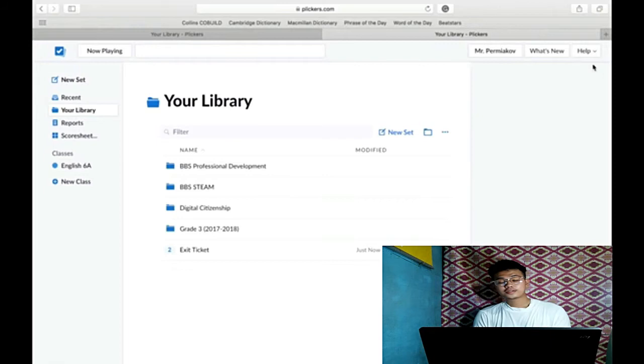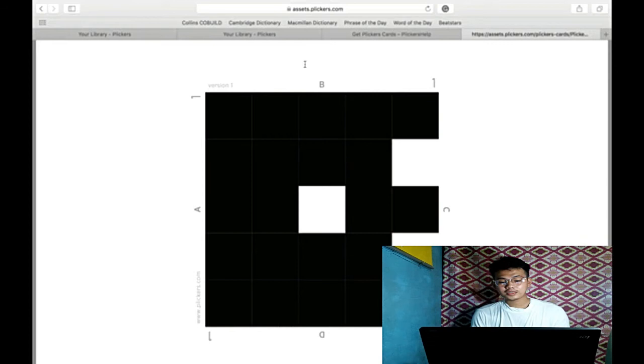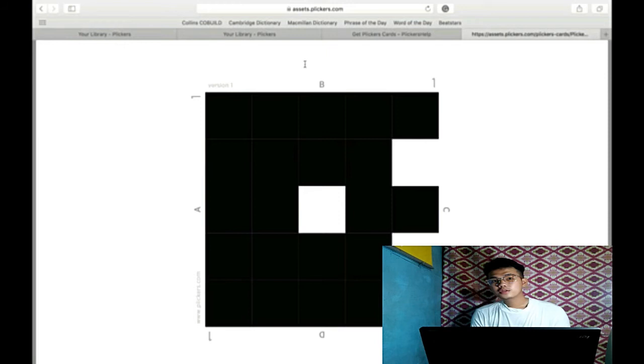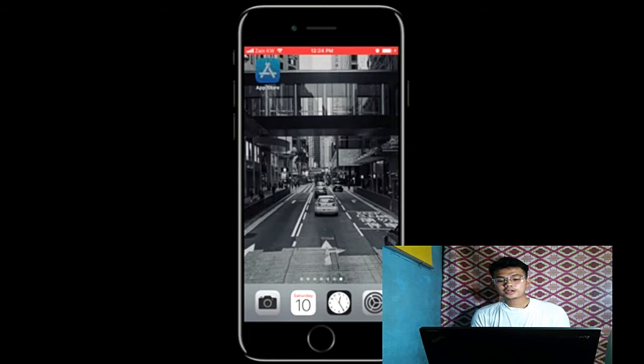So this is the Clicker card. As you can see it is a type of card which represents the multiple choice for your student to give an answer to you. Next, go to your cell phone and then load Clicker app.